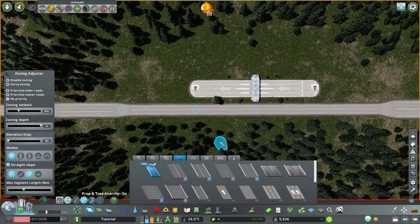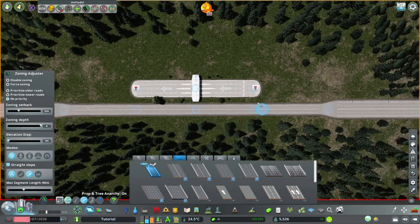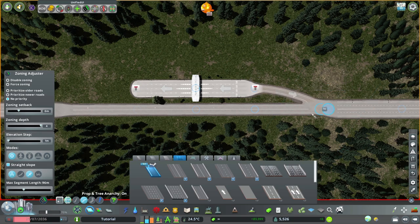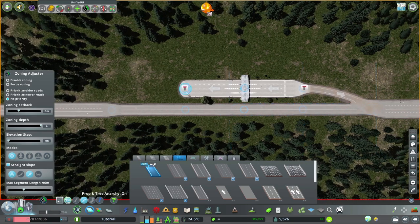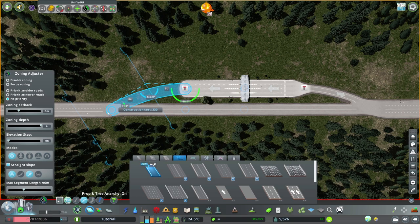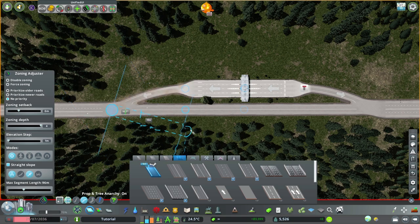I'm going to use the curved road tool. Come here, go 5 units to there. Same on the other side - 5 units - and connect.